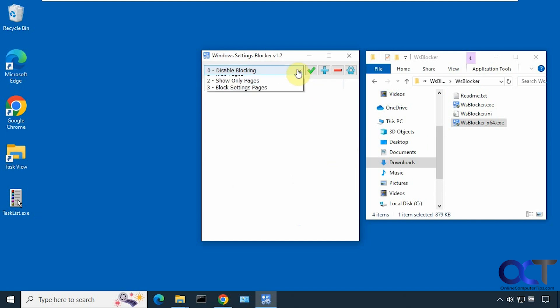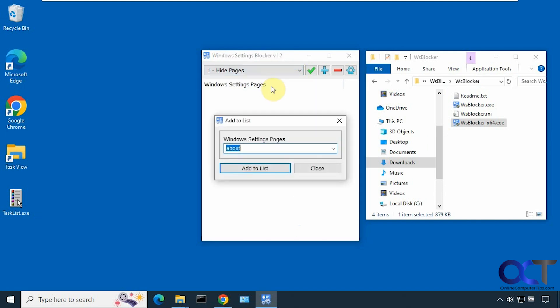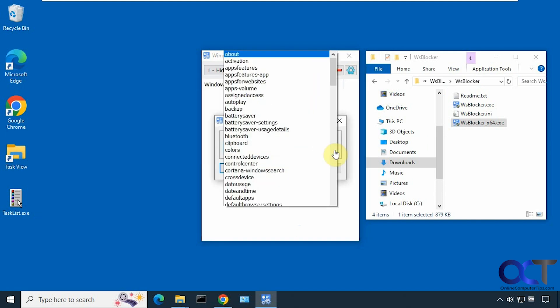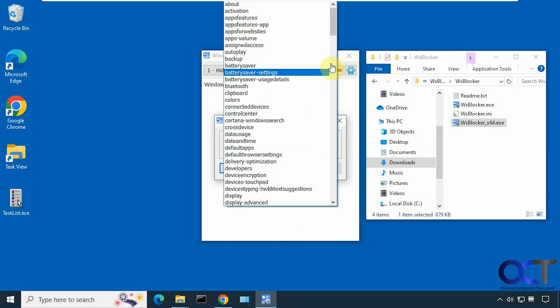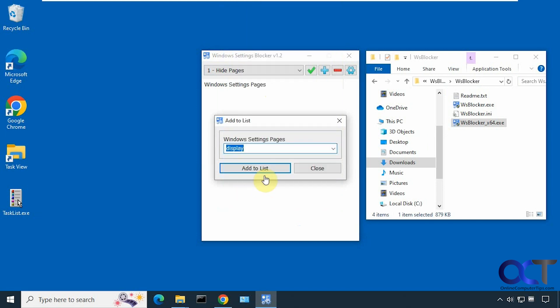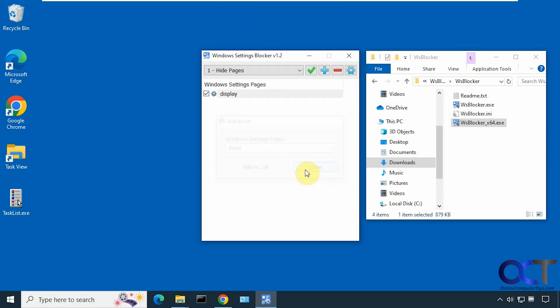We're going to go now to hide pages and find display in the list. Some of these are not super obvious because there'll be sub menus of the main categories. So here's display. Add to list, close, save.